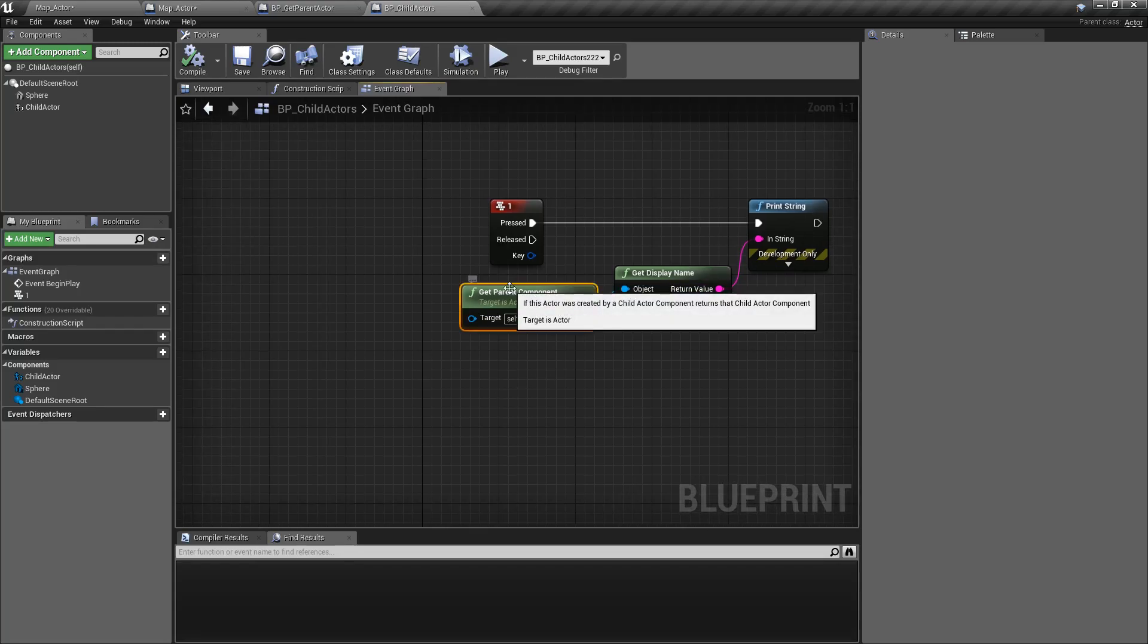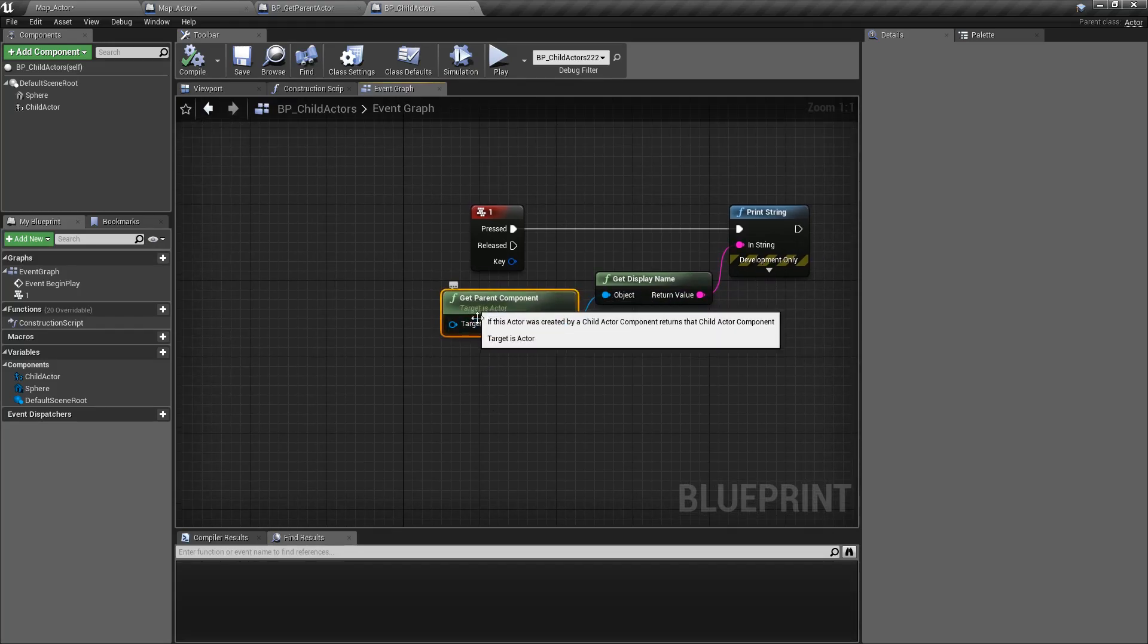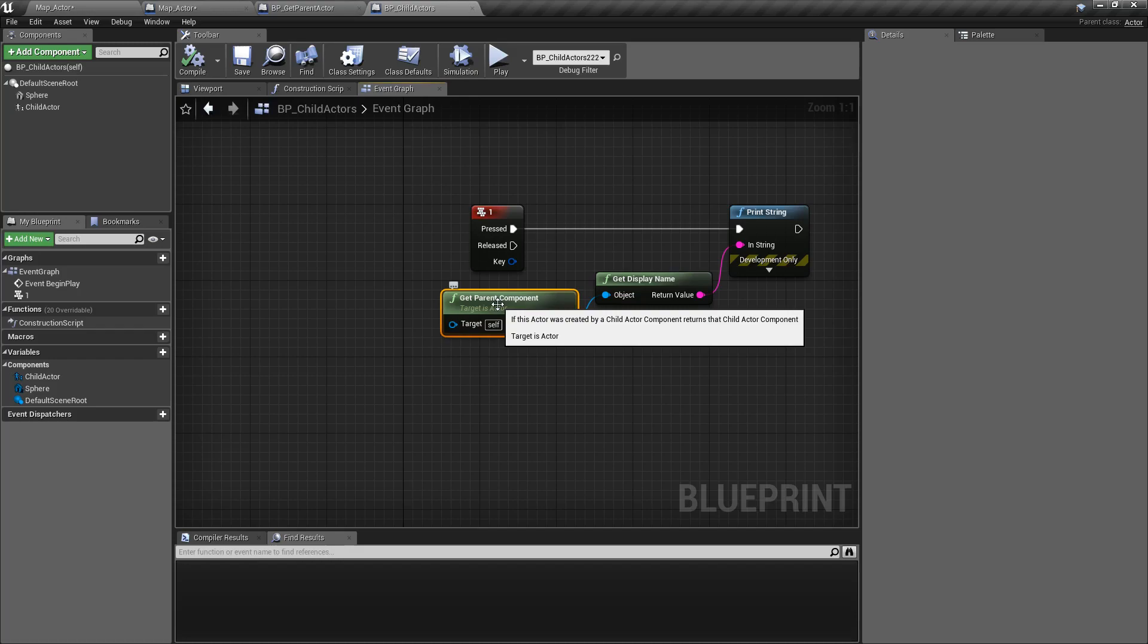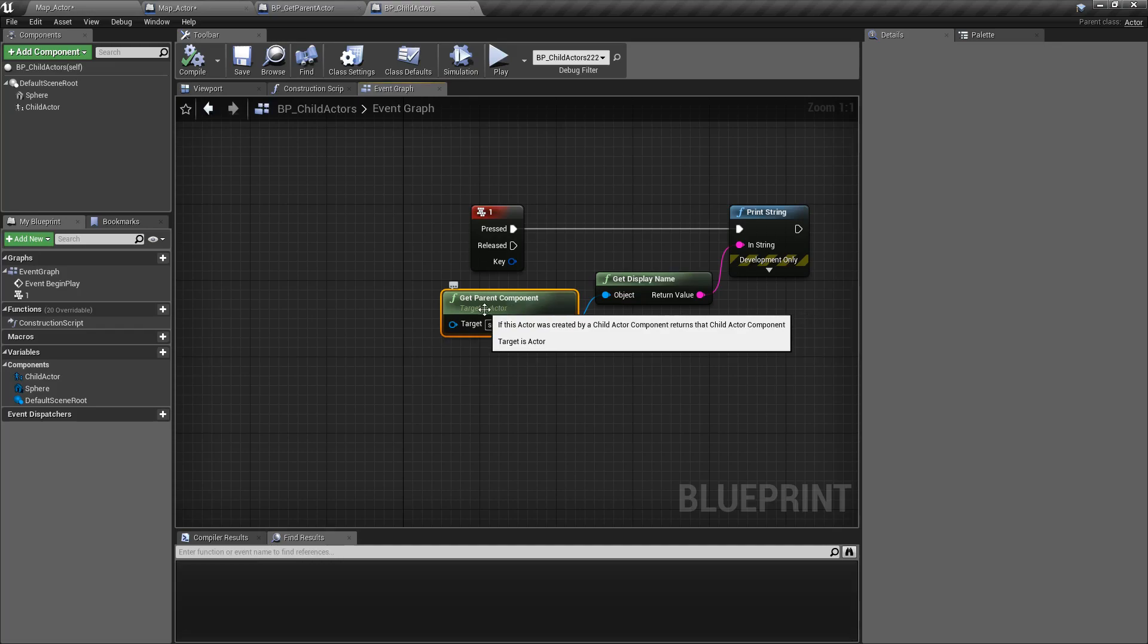The Get Parent Component node simply takes in an actor and asks it, hey were you created by a child actor component? If so, what was that component that created you?